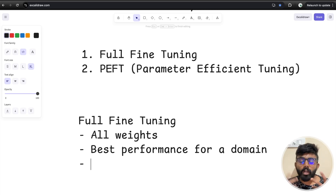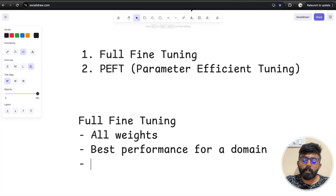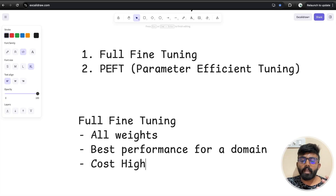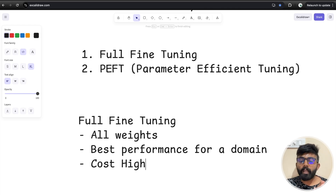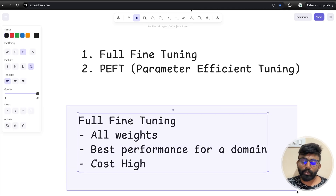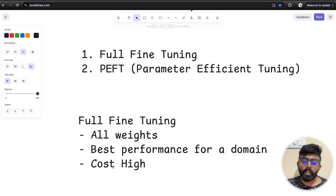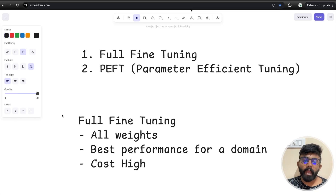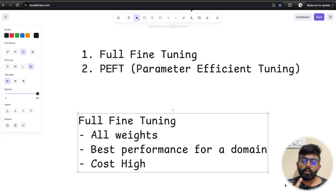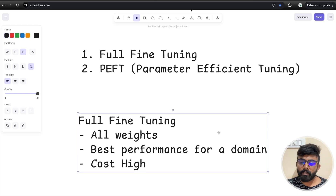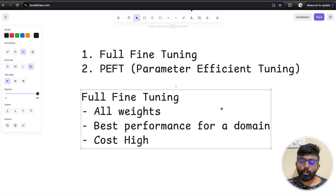But there is a major drawback: since we retrain all the weights, the cost is very high. You need significant GPU and hardware resources to do full fine-tuning. Because of this cost factor, not all companies can afford full fine-tuning. Moreover, the first training runs may not always yield good performance. So many companies are restricted from using full fine-tuning.